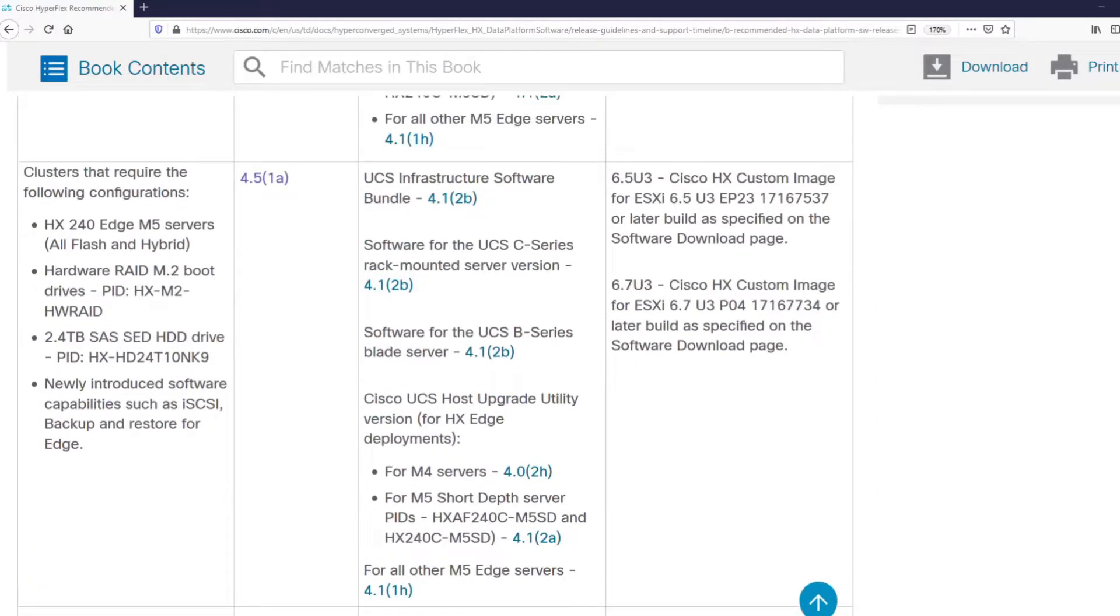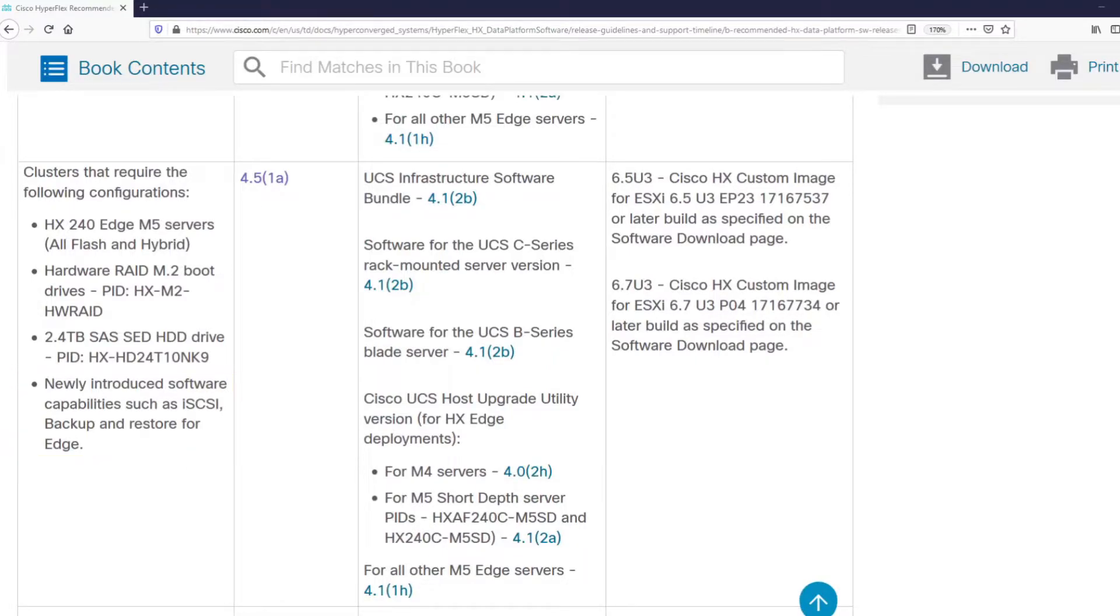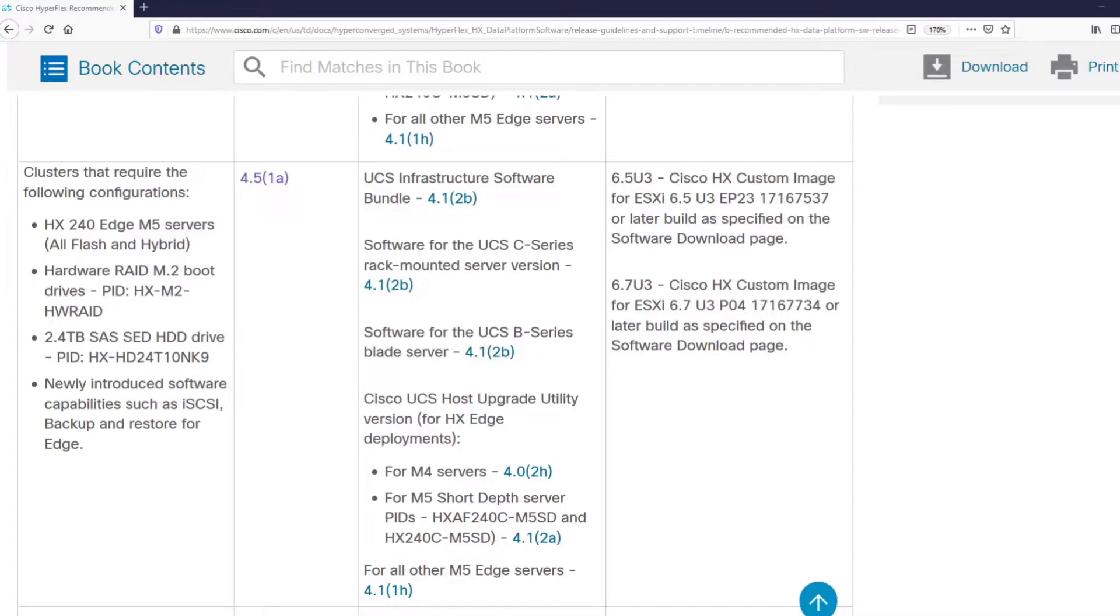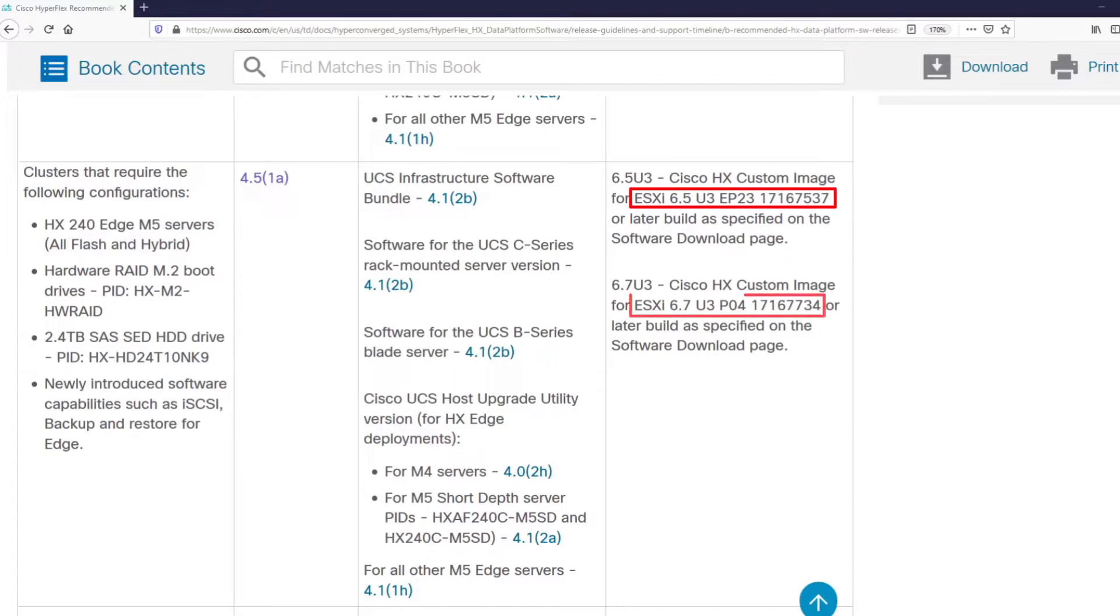For example, if we need a feature that was introduced in HyperFlex 4.5, we can go with HXDP 4.5.1A. This choice will now dictate the recommended version of server firmware, in this case, Cisco UCS 4.1.1H. And at the same time, we should also follow the recommended version of VMware ESXi. As you can see, 6.5 Update 3 and 6.7 Update 3 are the recommended versions.